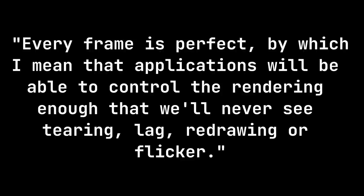You've probably heard one of Wayland's core design principles: every frame is perfect, by which I mean the applications will be able to control the rendering enough that we'll never see tearing, lag, redrawing, or flicker.